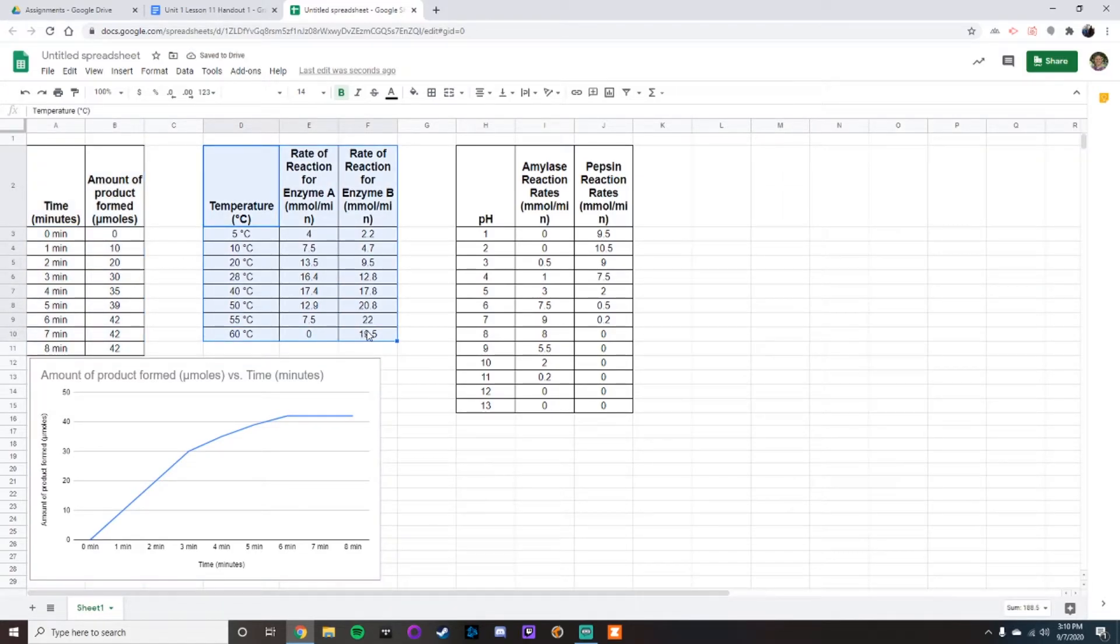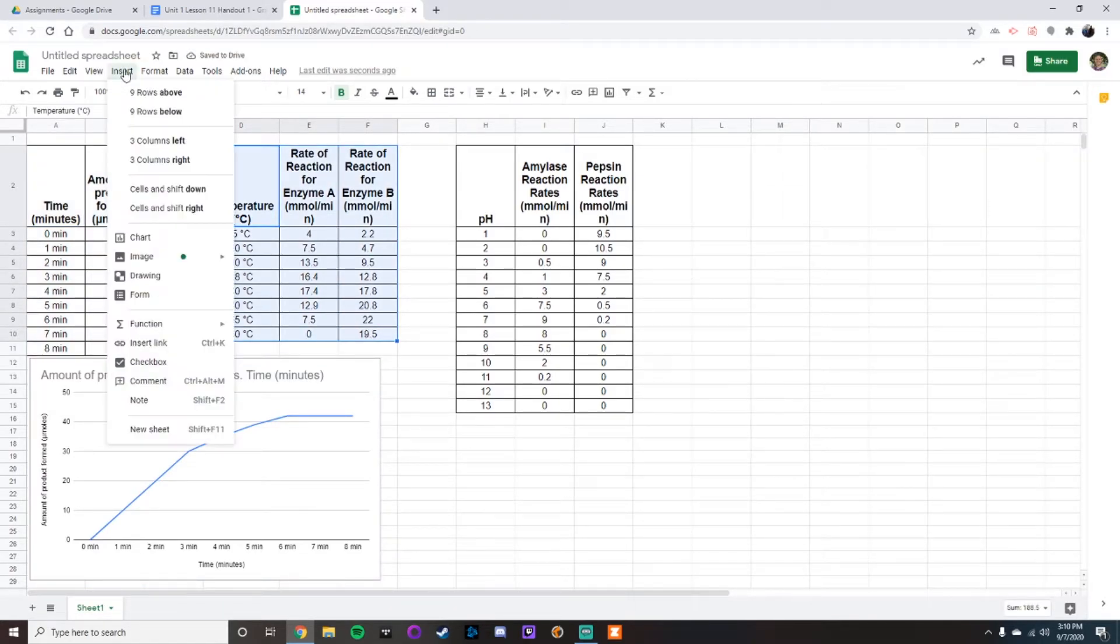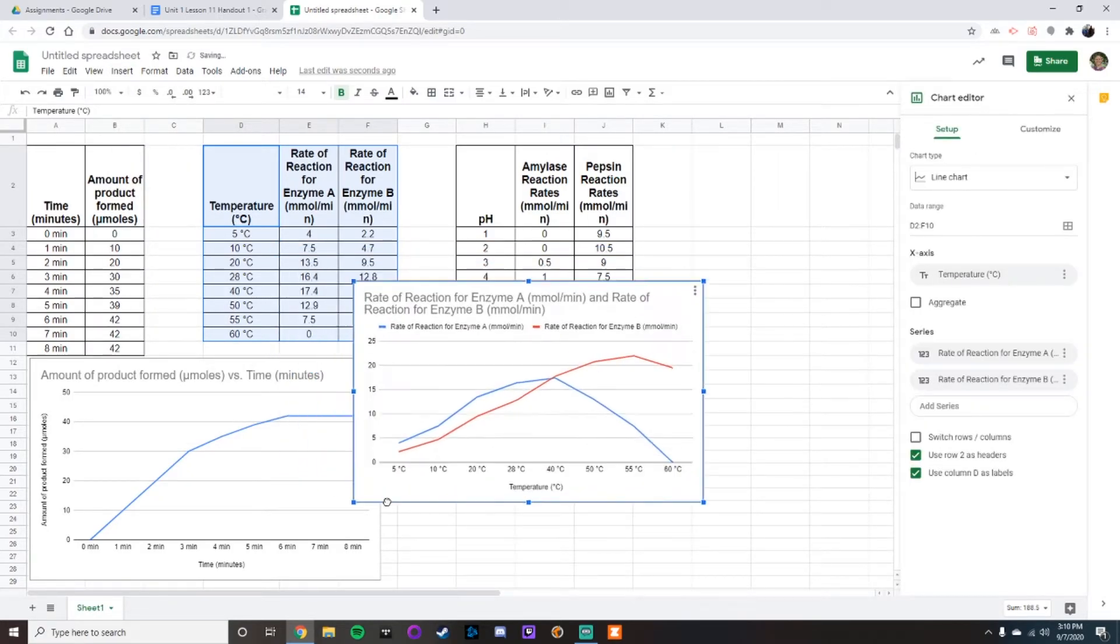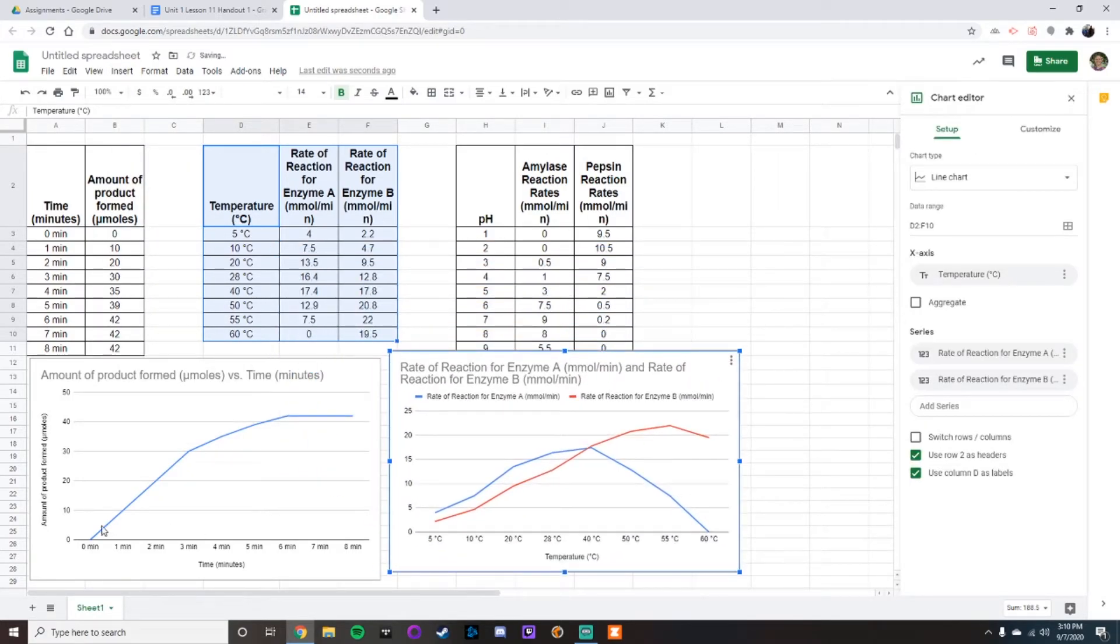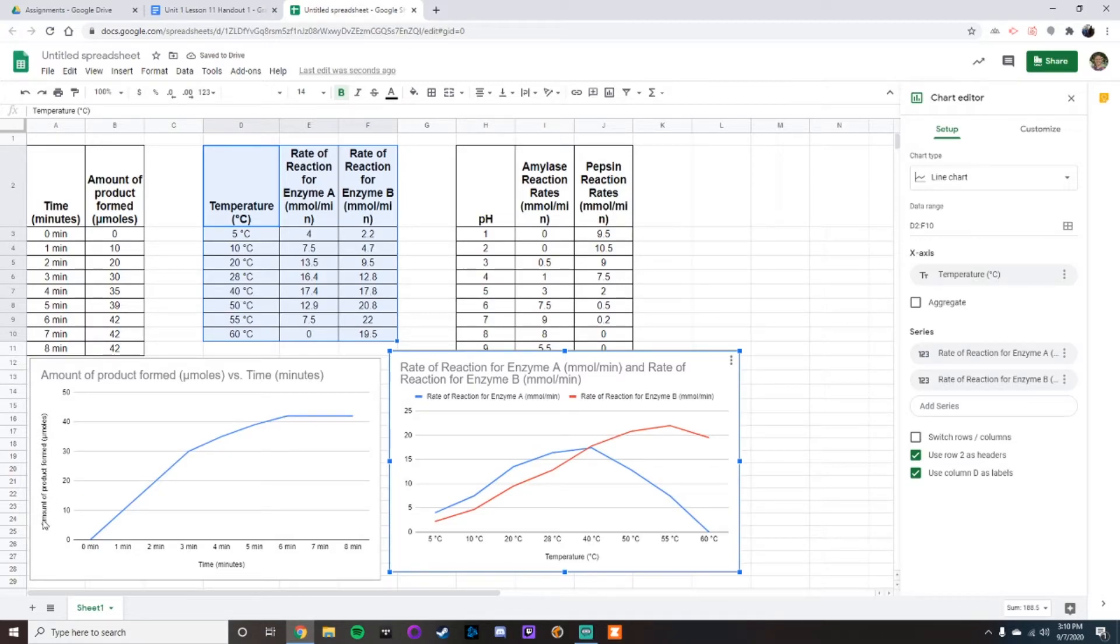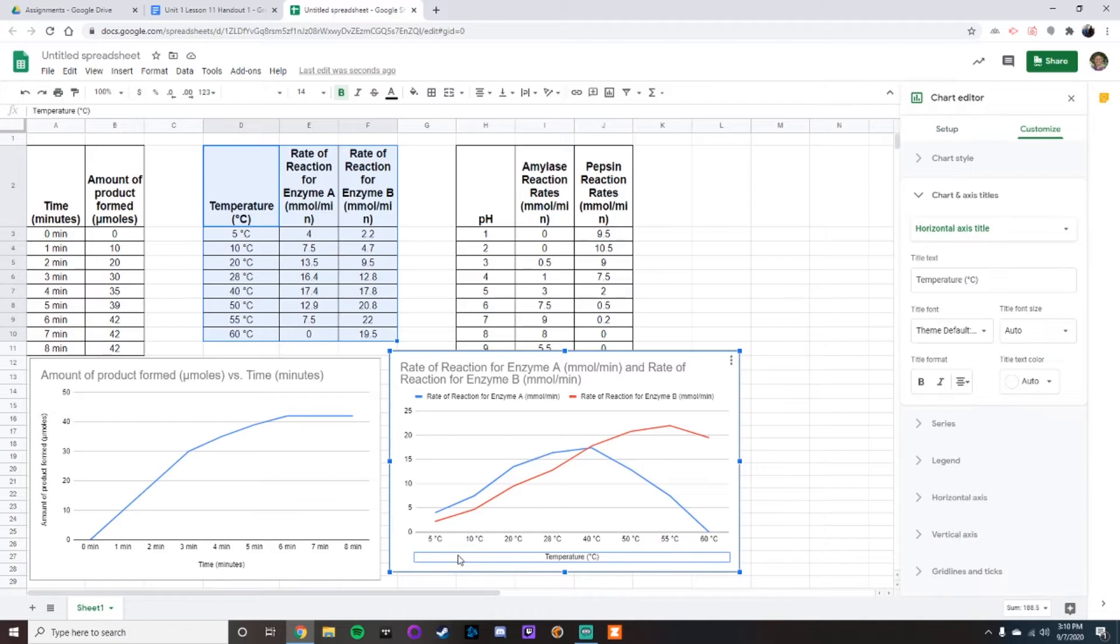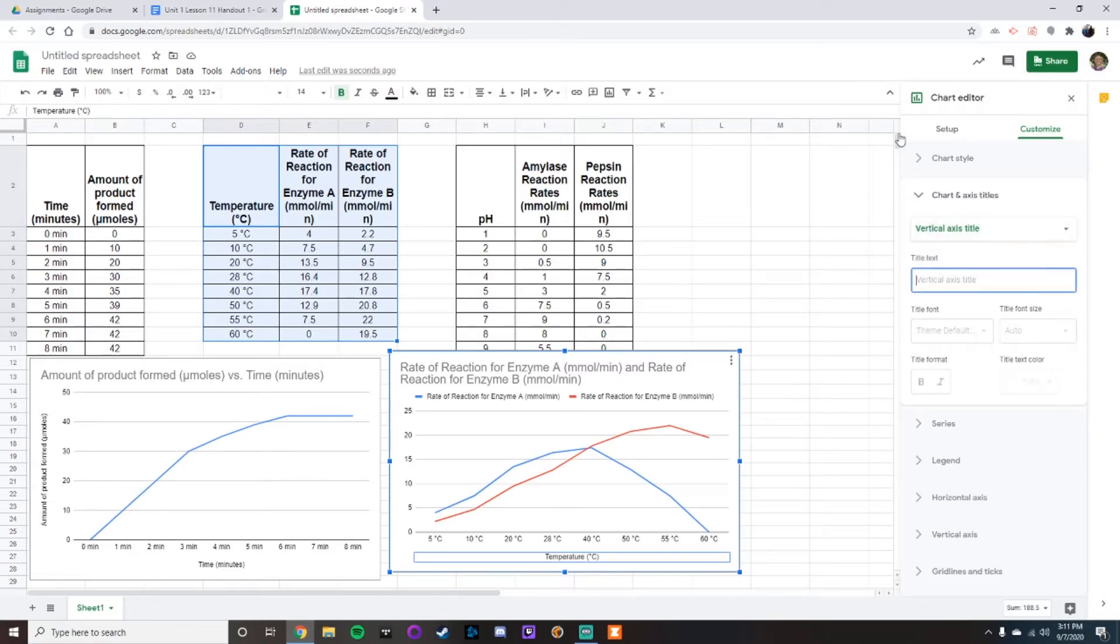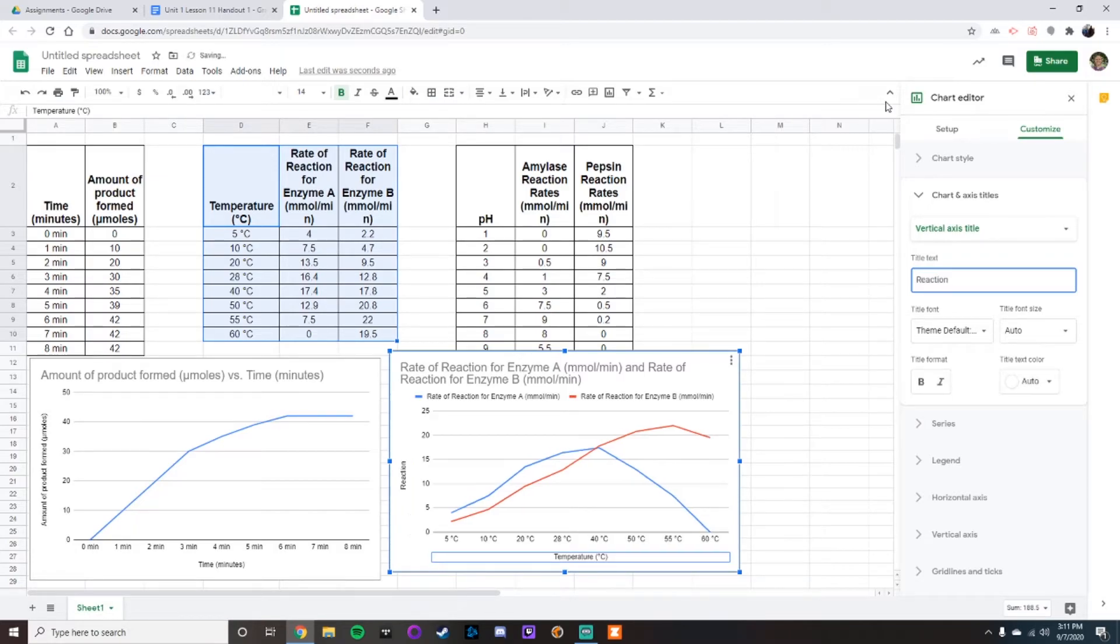Same thing for the second one. Just highlight your second graph, go to insert and then chart. Now the problem with this one, you could see in comparison to the chart that's on the left is that we are missing our label on the y-axis. So to pull that up, what you do is you click on the x-axis. It'll come up with charts and titles. Go to vertical axis, name this one reaction rate, and want that to be